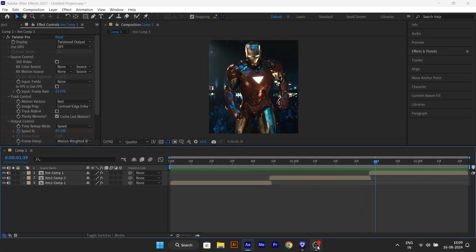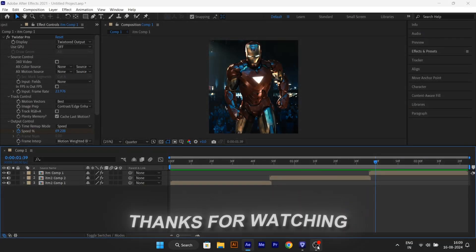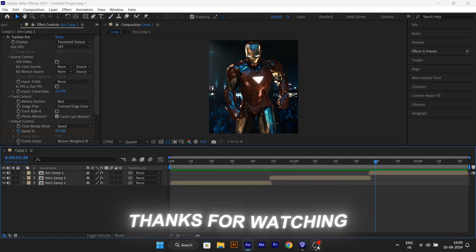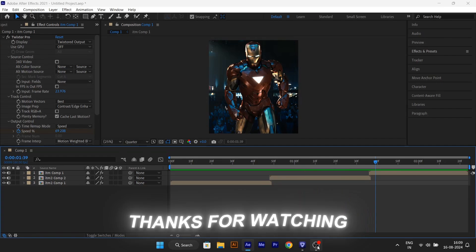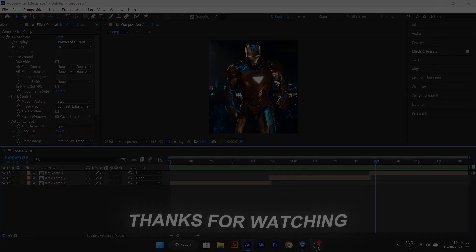And there you go guys, you have this mode Twixtor effect for your edits. If you enjoyed this, please subscribe to my channel and like this video. Thank you so much. See you soon guys, bye.